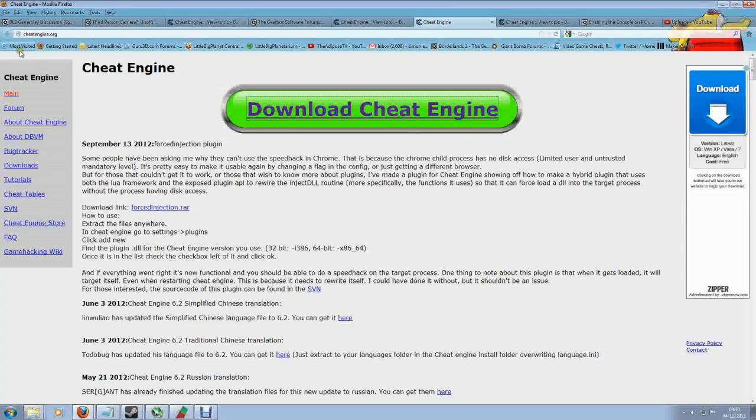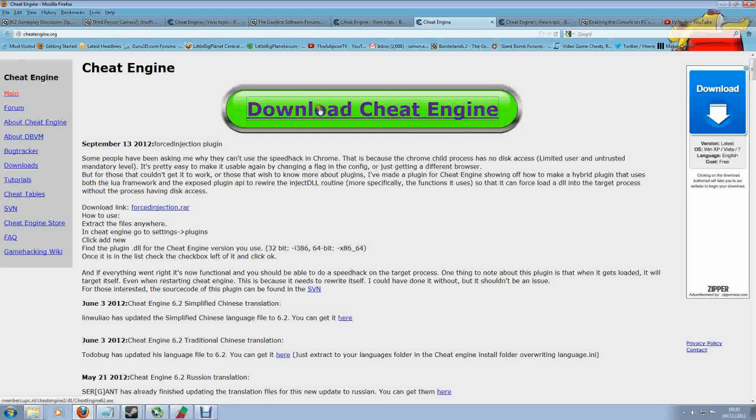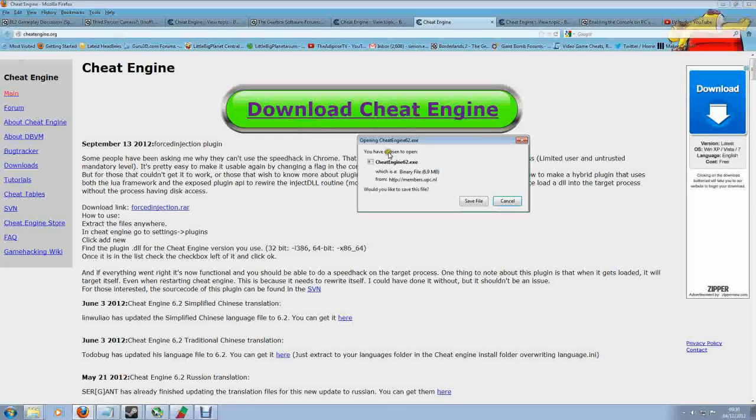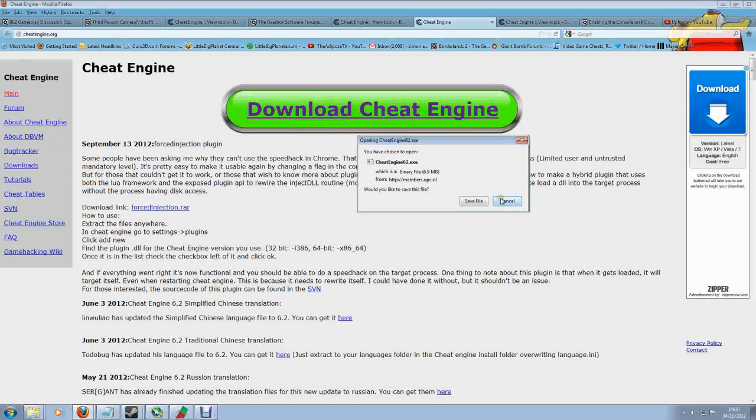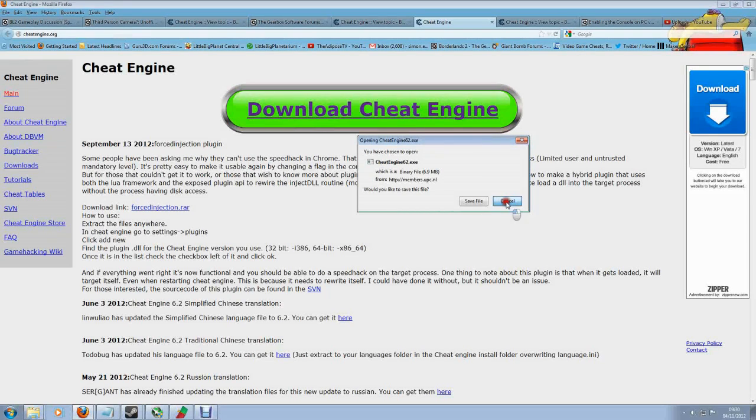You need to come to CheatEngine.org and click on this huge green sign here - CheatEngine62.exe - download that and install it.